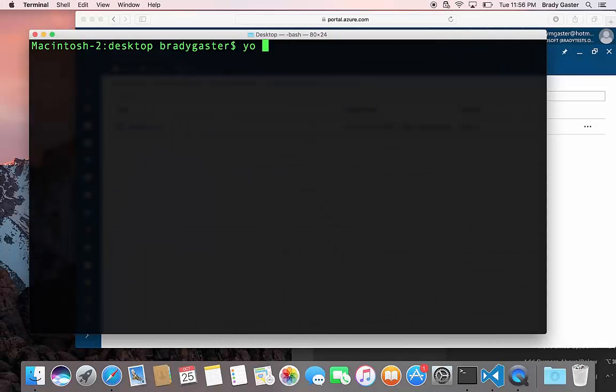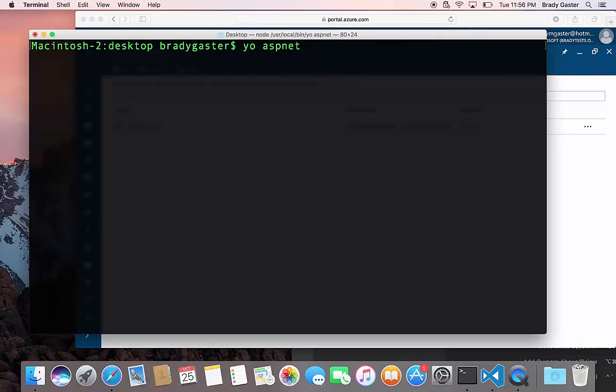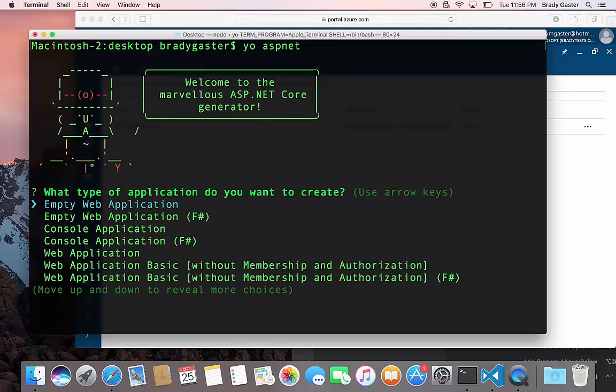First thing I'll do is I'll use the Yeoman Generator and I'll do yo aspnet. This will just scaffold a pretty basic web application. I'm just going to go for Hello World here.